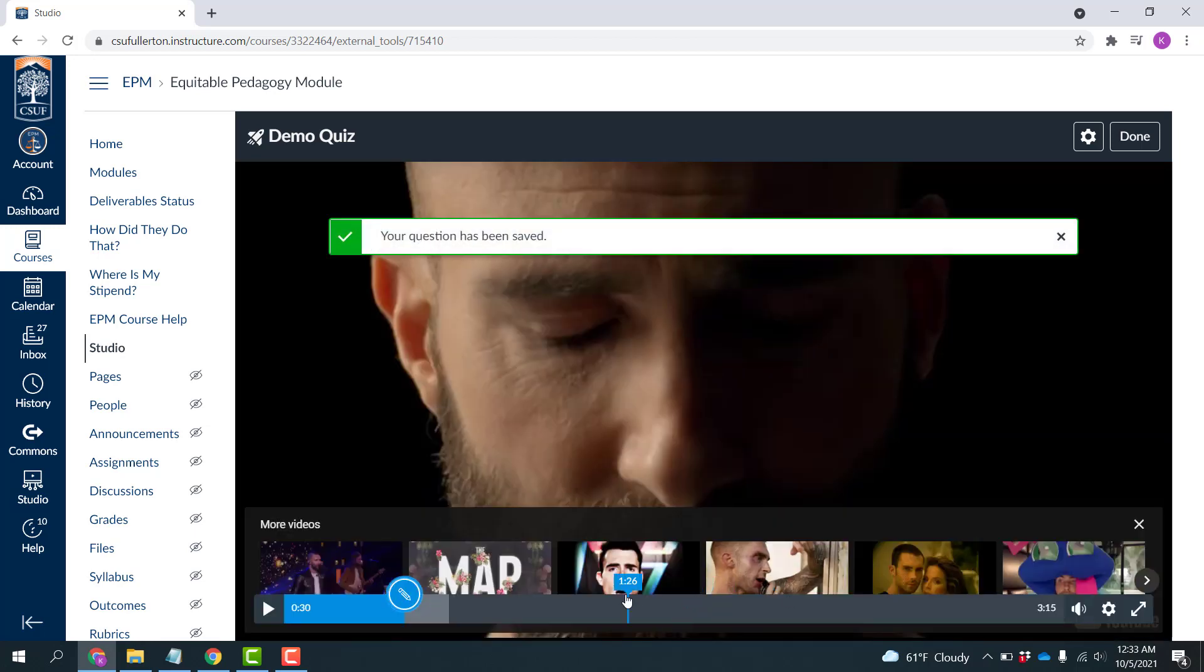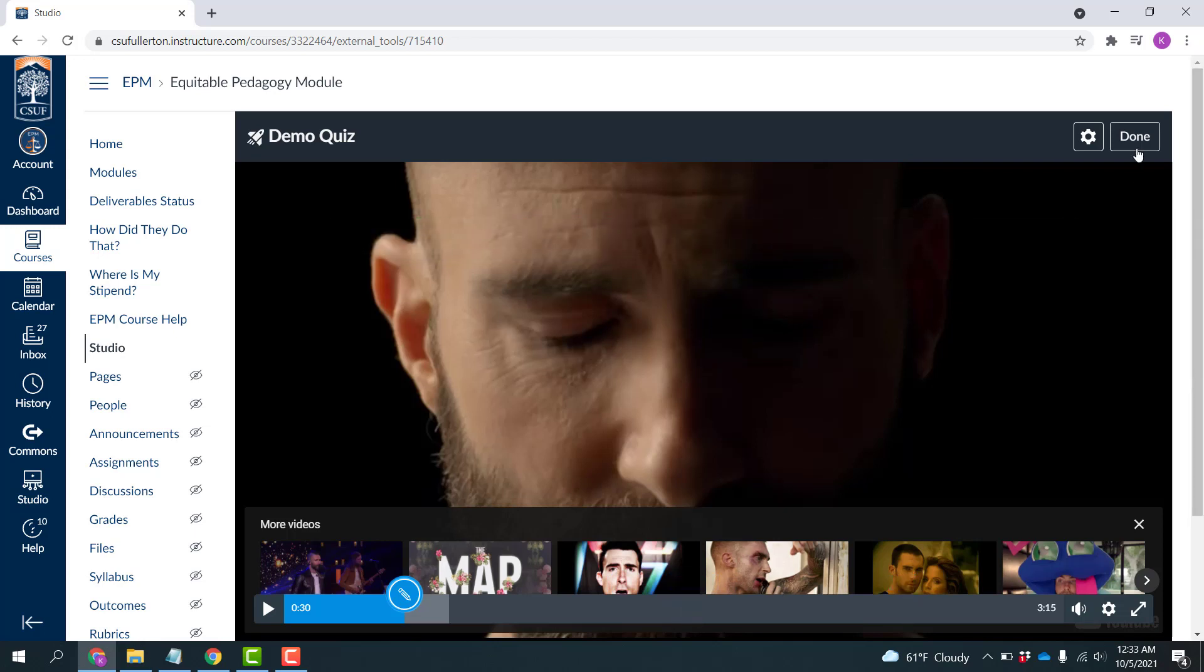So in a similar fashion, you can add multiple questions along the length of the video. I'm going to just click Done.